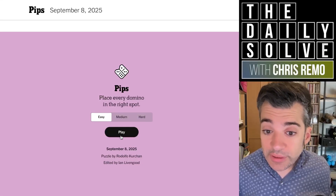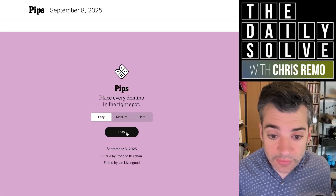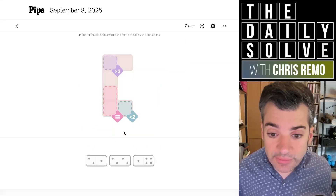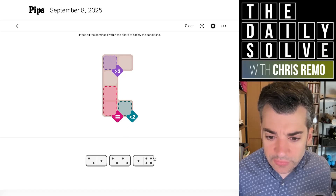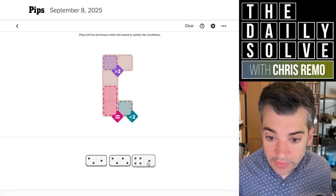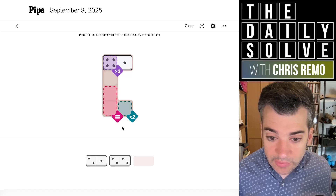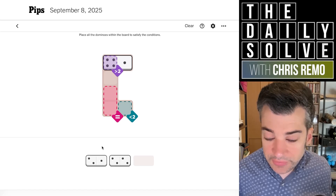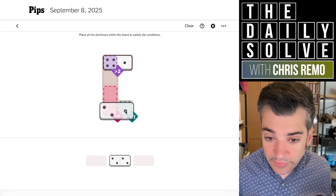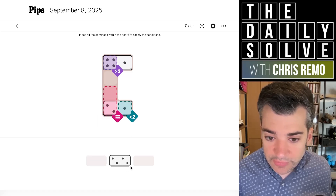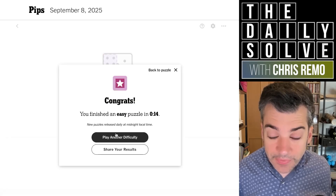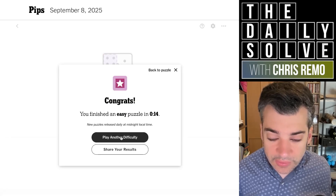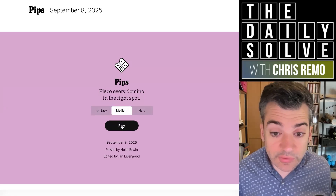Hello, it's time for another day of pips. Let's place some dominoes. We'll start with easy as always. We need greater than two, so that's got to be the four — that's the only possibility. Less than two is a one, we've only got one remaining possibility there, which means this goes here and completes our two-equivalents region. That was particularly straightforward.